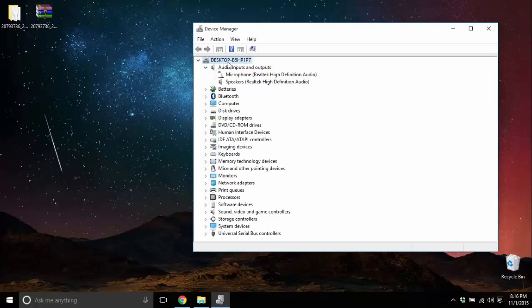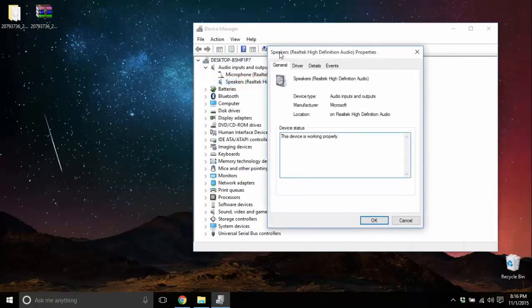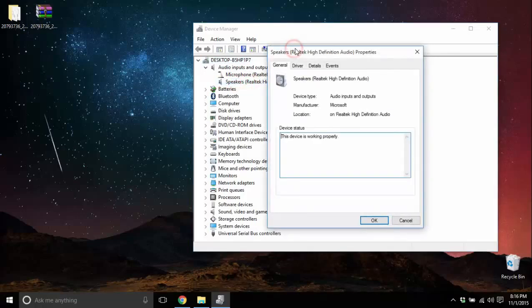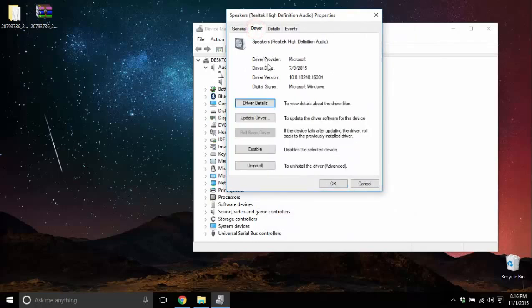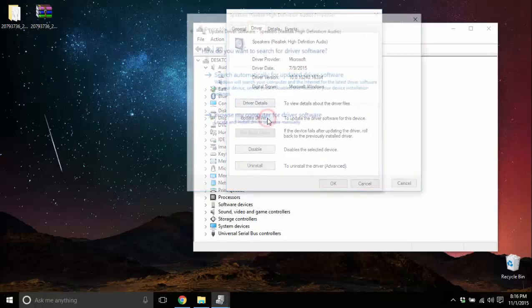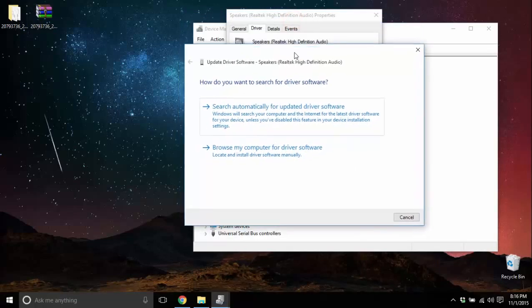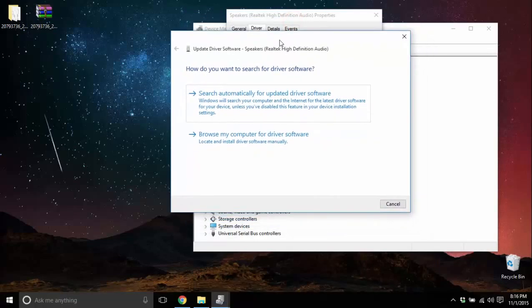In my case it was audio, so my choice would be speakers. I'm gonna double-click on that and click on the driver tab. From here I will have to click on update driver button.